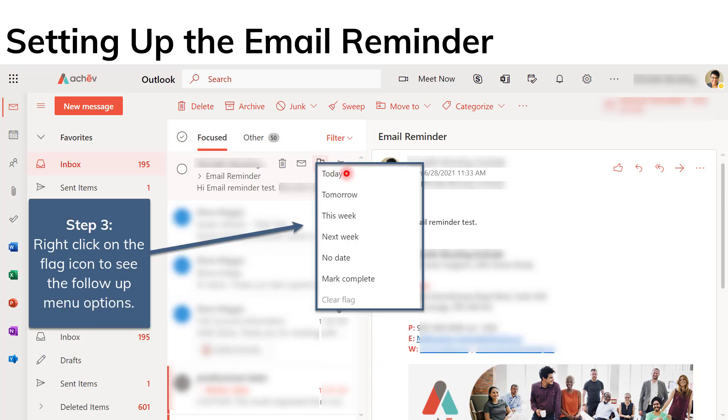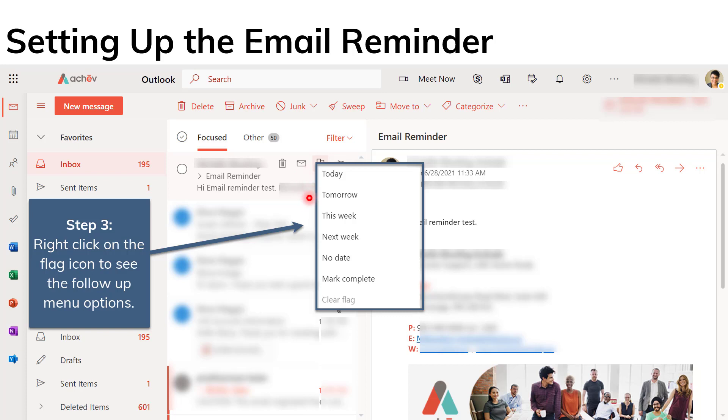Once you click on the flag icon, or rather in this case, you're going to right-click on the flag icon. You're going to see the follow-up menu options that you have. So you can select whether you want to follow up on your email today, tomorrow, this week, and so on.